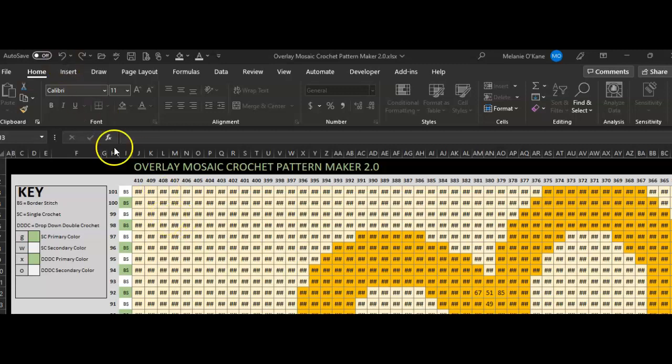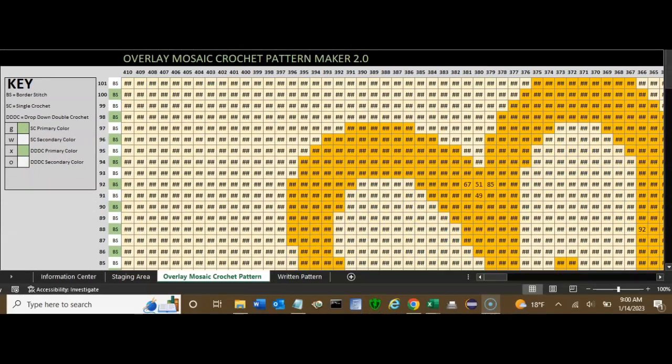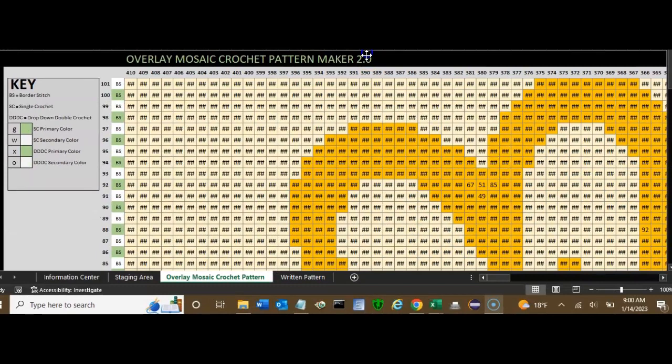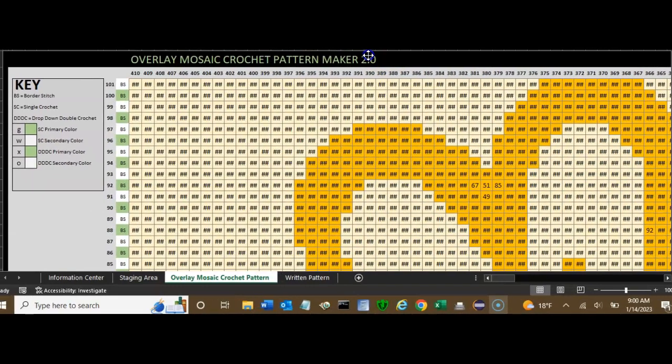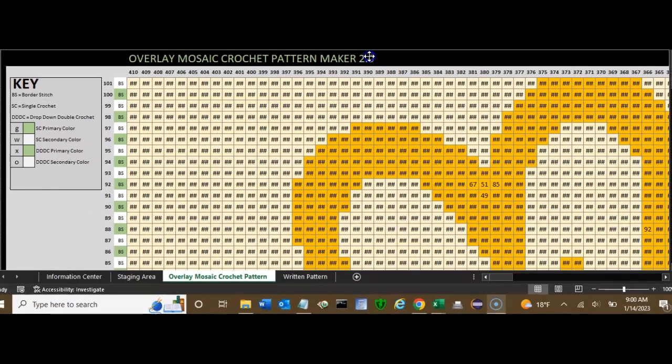In fact, that might be a better way. Instead of just deleting, you may just want to do an undo because that will put the little hash mark guys back in there, and they kind of need to be in there until you're completely finished.